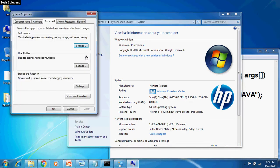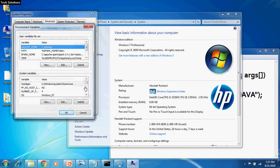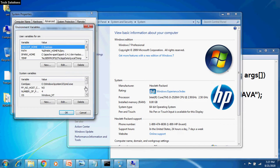This pops up System Properties with selected Advanced tab. Here, click Environment Variables. In the Environment Variables, you have two options of setting User Variables and System Variables. It is better to set path in System Variables.